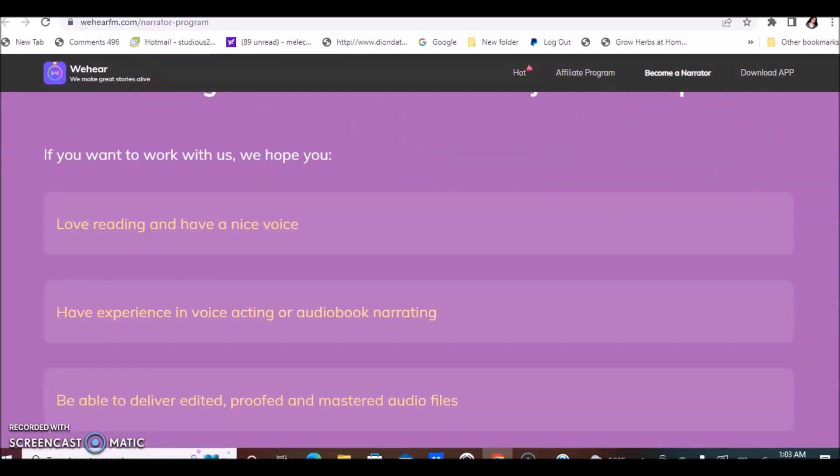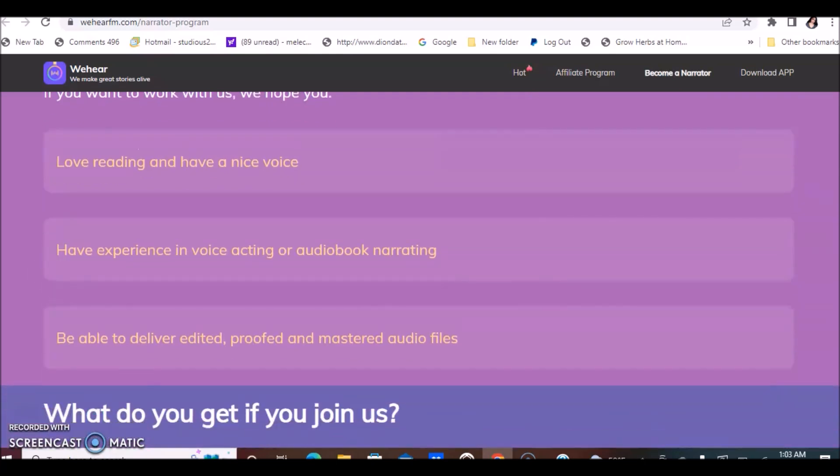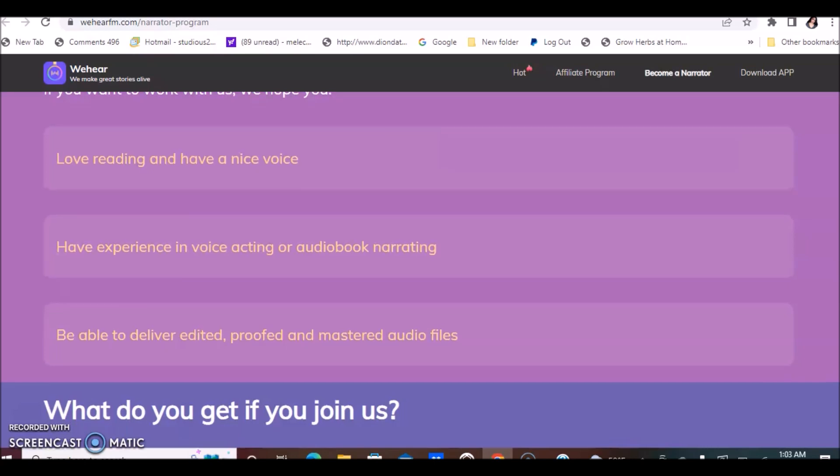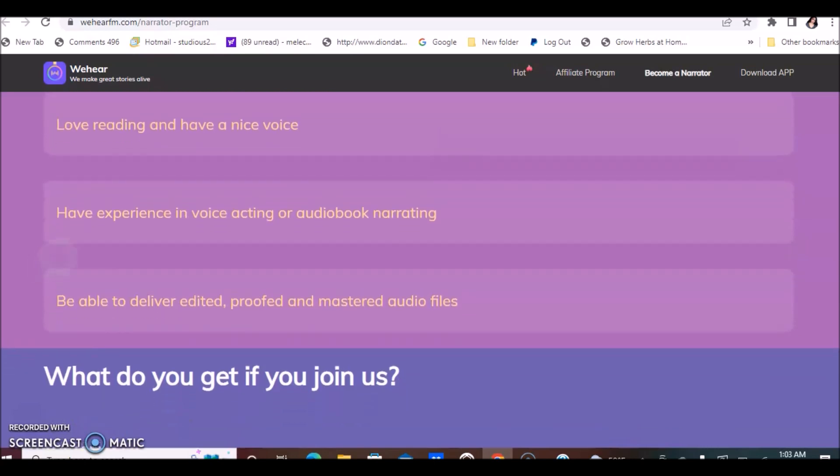If you want to work with them, they hope you do. If you love reading and you have a nice voice, you have experience in voice acting or audiobook narrating, be able to deliver edited, proofed, and mastered audio files.